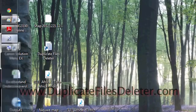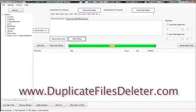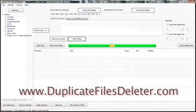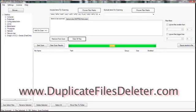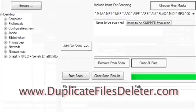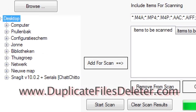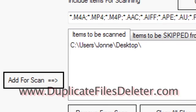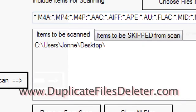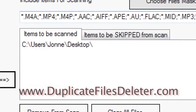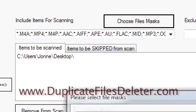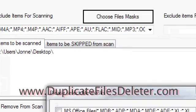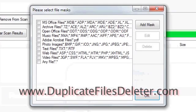Now I'm going to go to the program Duplicate Files Deleter. Pull it up here. All right, so now basically how this works is that you search a location. So I'm going to pull up Desktop and start searching through there. Now I'm clicking the button Add for Scan, and you can see this is the items that are going to be scanned just on the desktop here.